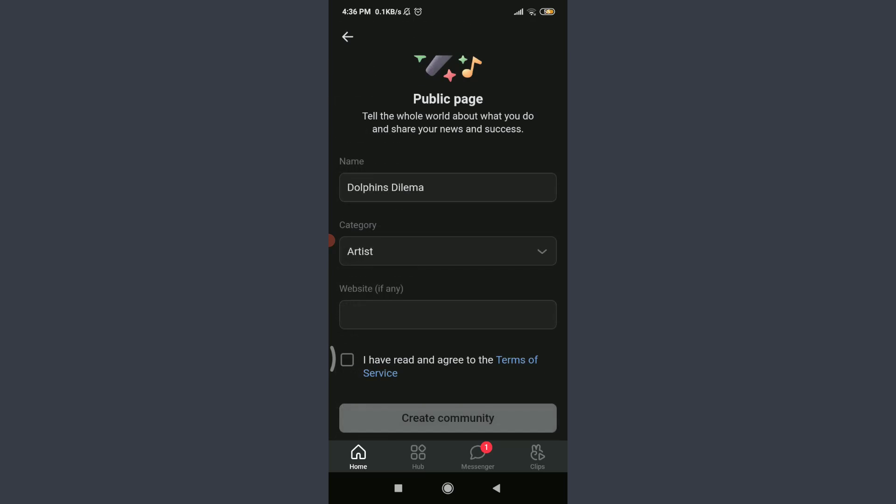If I do have a website, I can add it here. It's absolutely optional. When you're done, if you agree to the terms of service, you can tap on the square box in front of it and then tap on Create Community below.